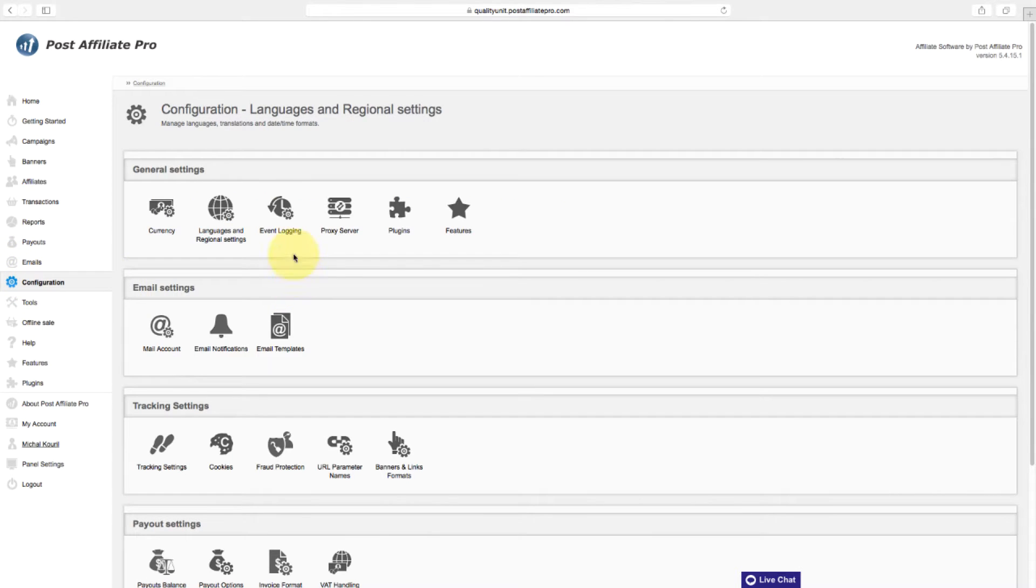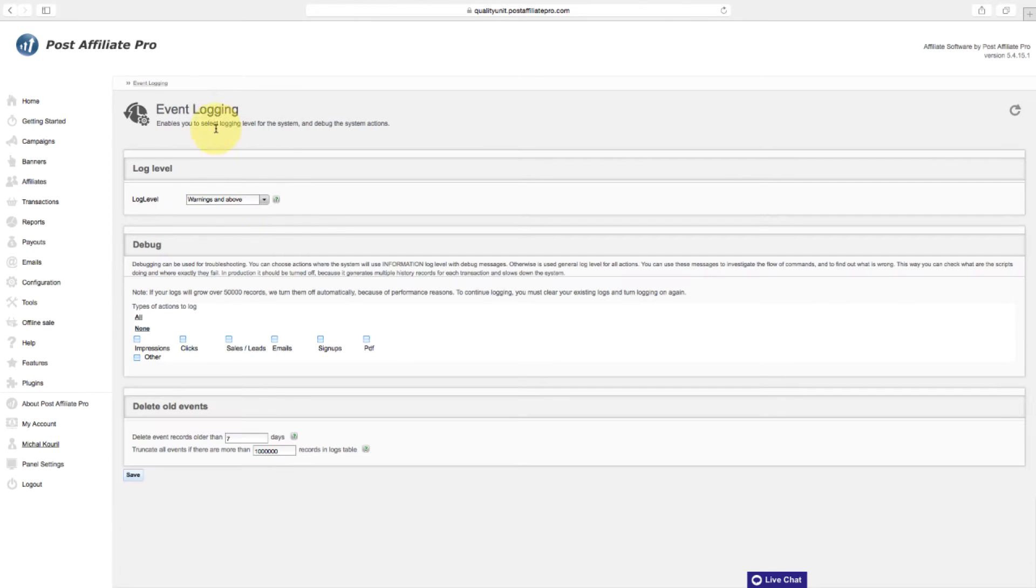Generally, unless you have any problems, you can just leave the event logging section alone. This can be used for troubleshooting.